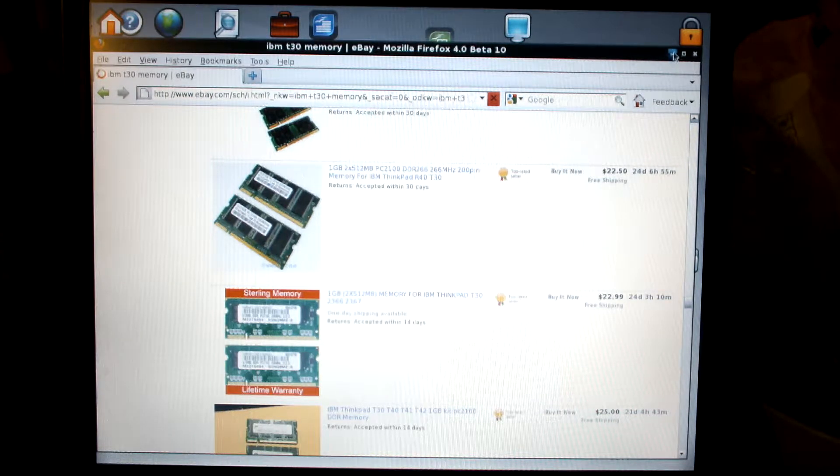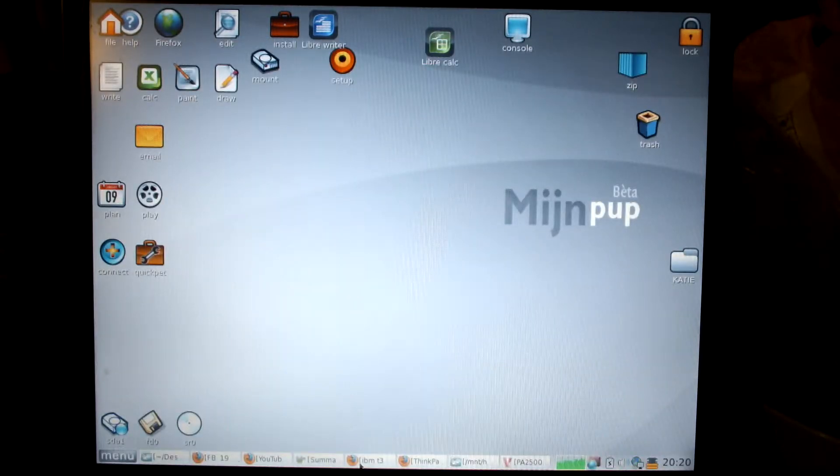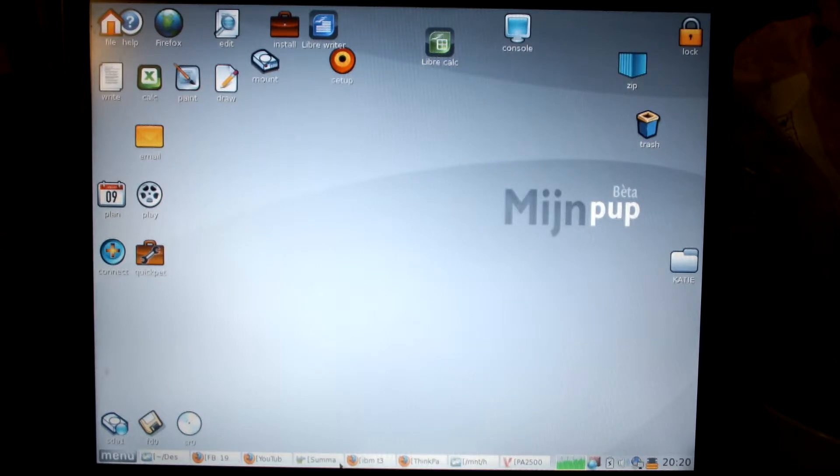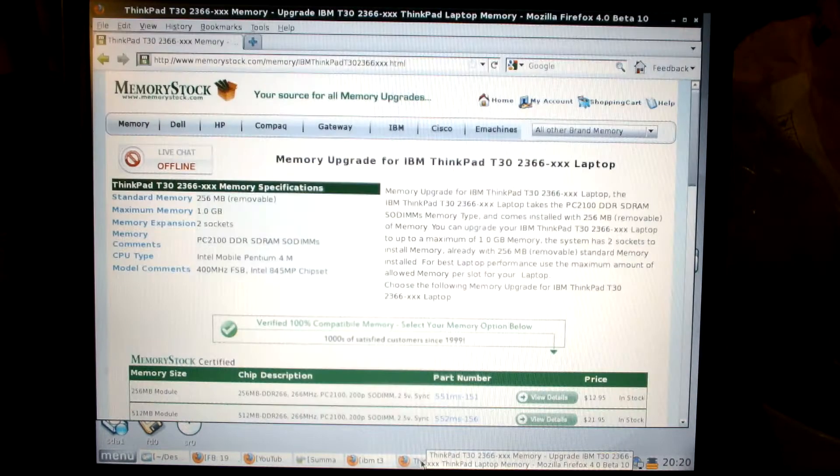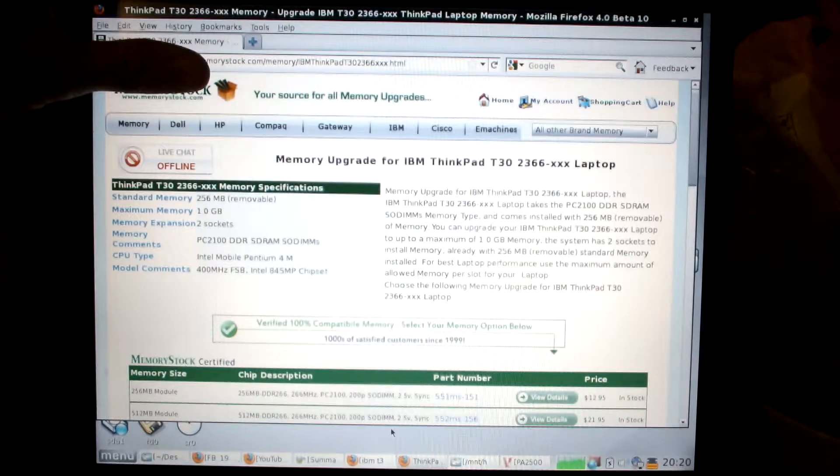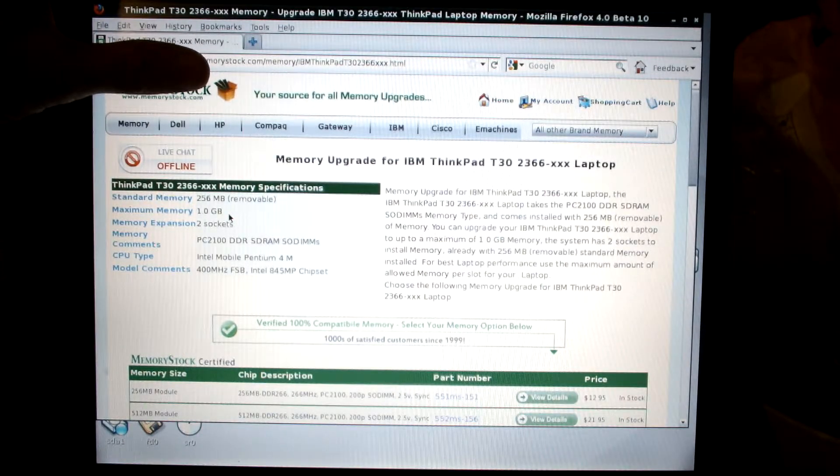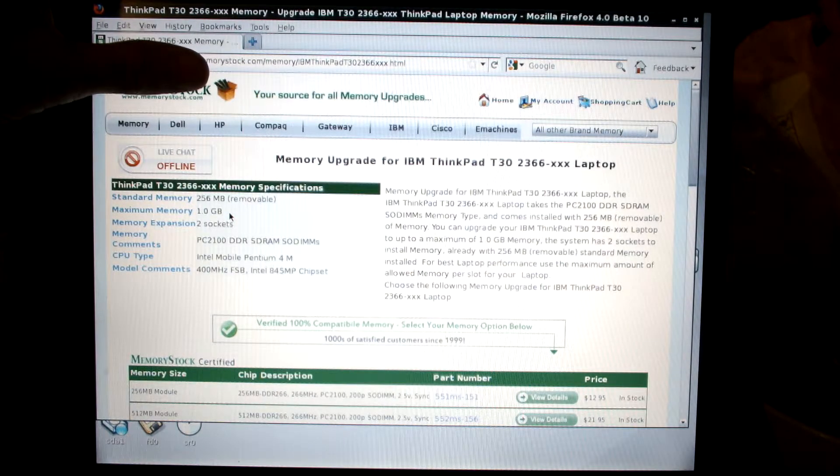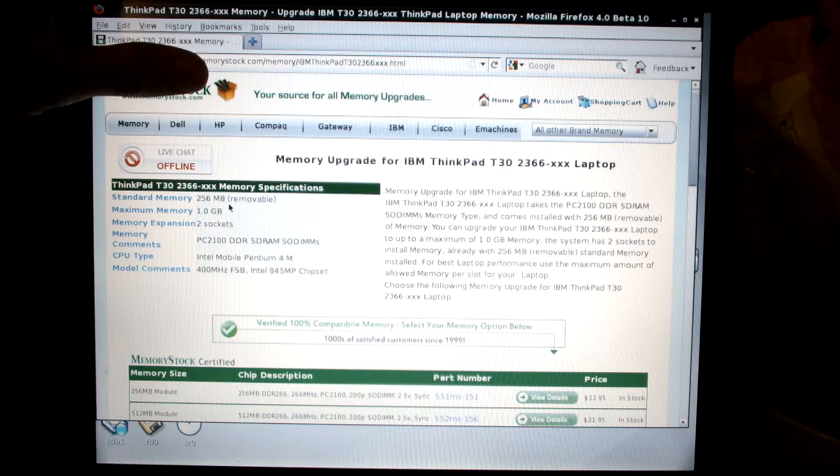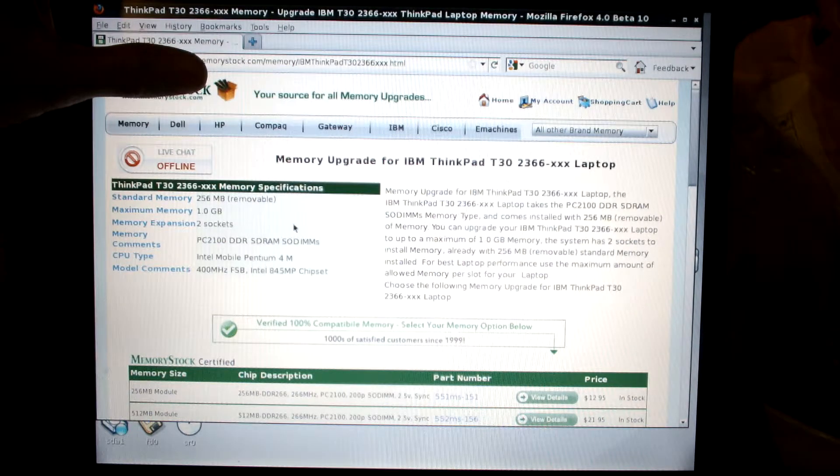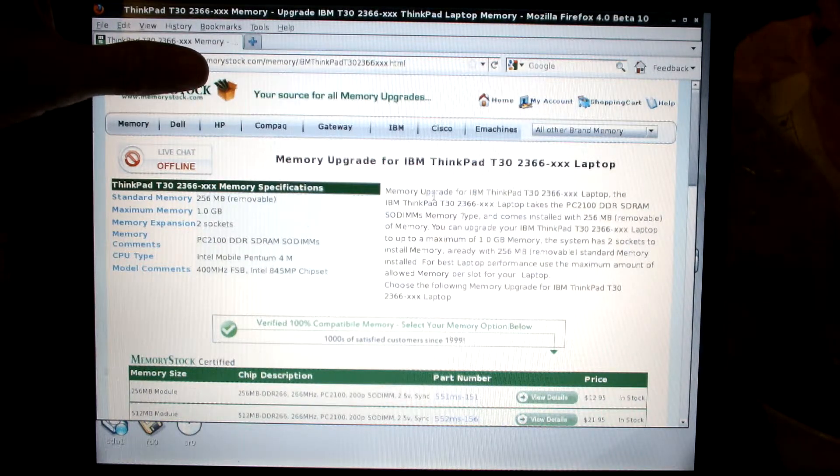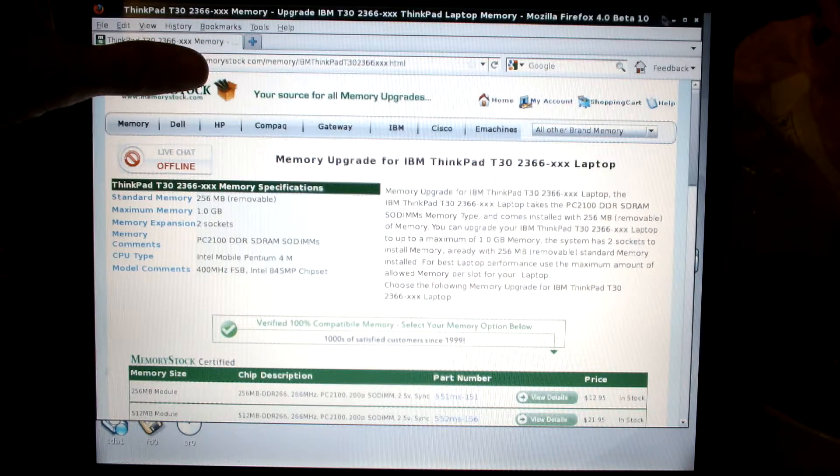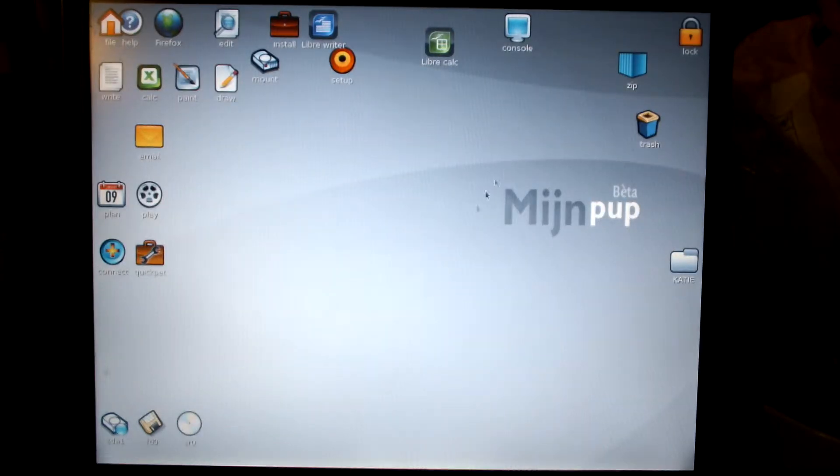But the IBM T30 will actually use 2 sticks of 1 gig, at least mine will. If you go through and look at different vendors over here that sell memory, I'll block this guy's name out here. They say it holds 1 gig.